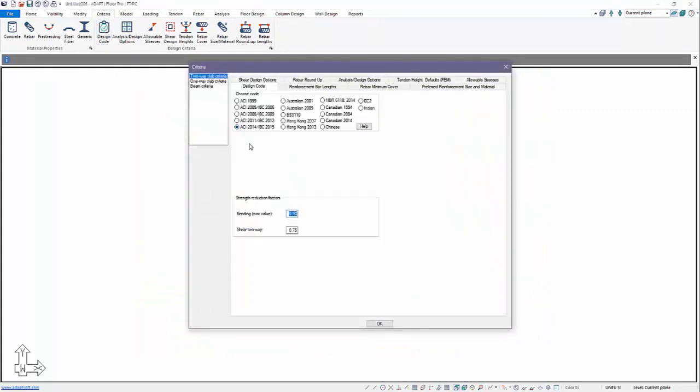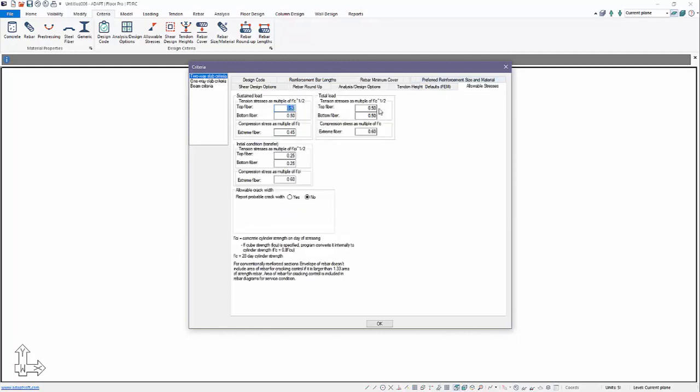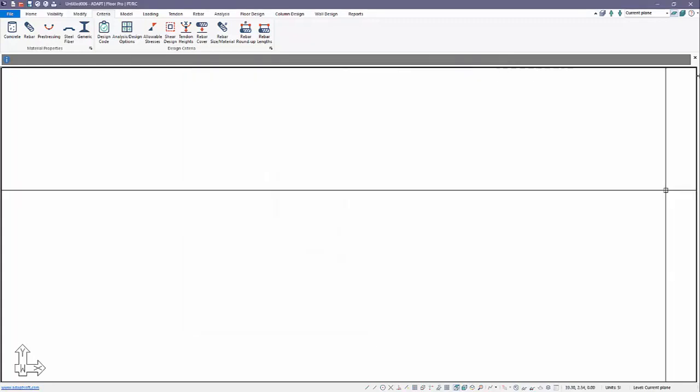Once we have done that, we'll go back now and reopen the program with PT mode. Now under allowable stresses we have the ability to report probable crack width. This now gets enabled under allowable stresses, not under design code. So that's one thing you can do to calculate crack widths for a post-tension slab.